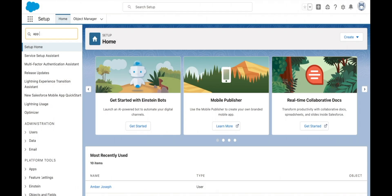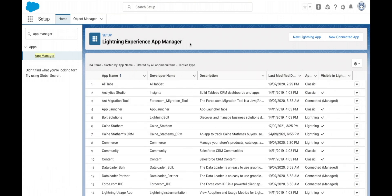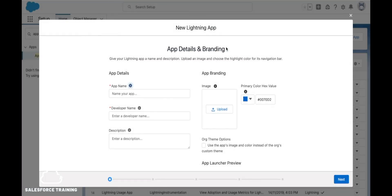Now how does this differ from an app manager? App manager is where we can go to create new Lightning apps or edit existing ones.